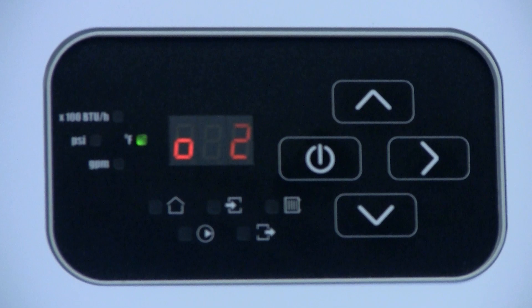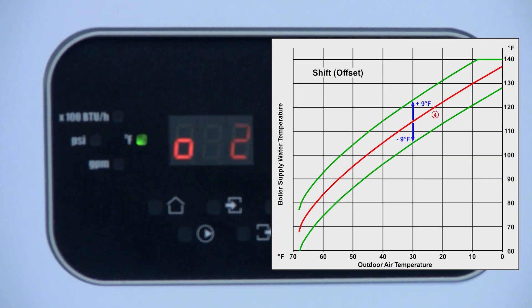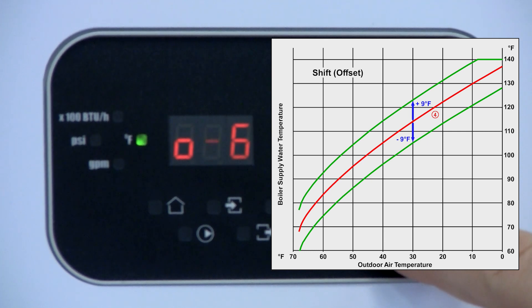The second parameter is level or shift and adjusts the selected slope curve up to plus 9 or minus 9 Fahrenheit.